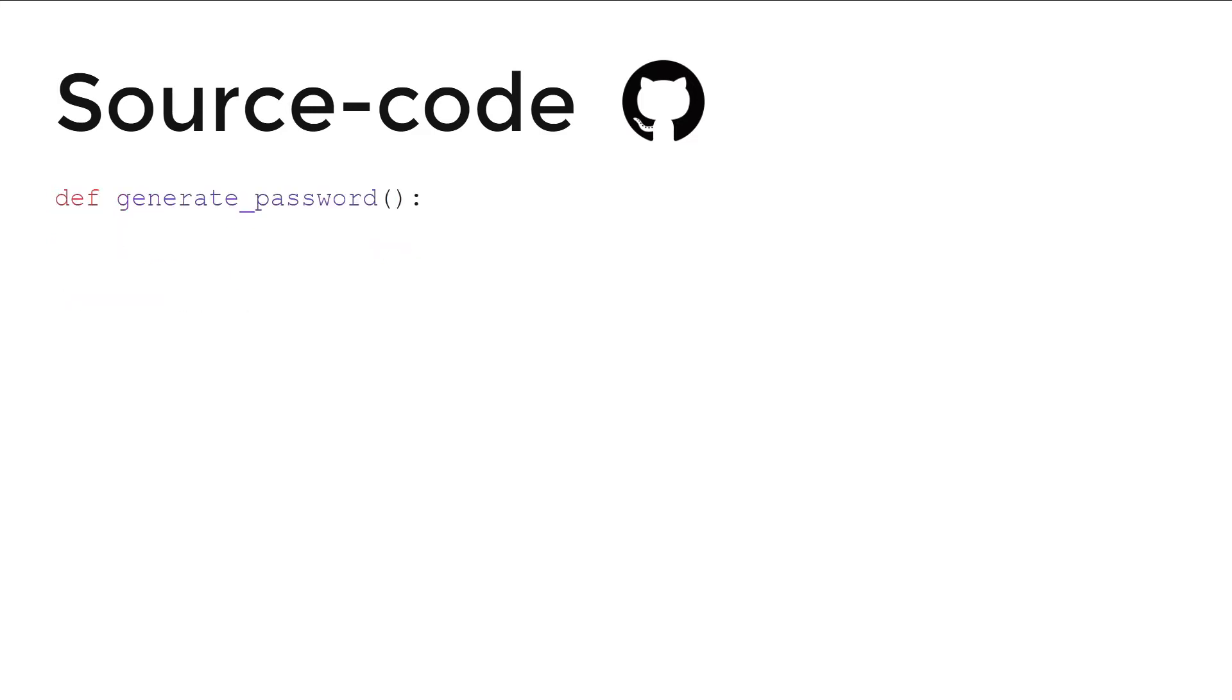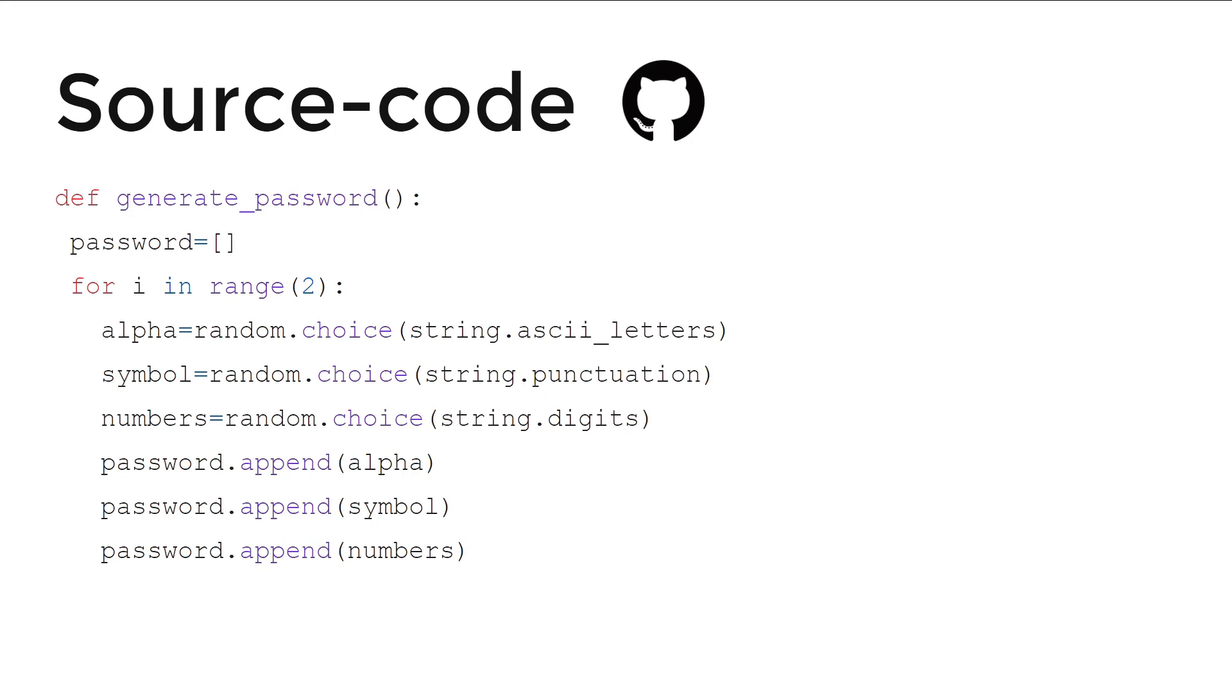In the next command, we just define a function in Python, which is generate password. And password is a list.